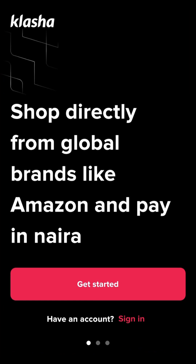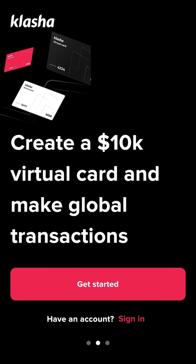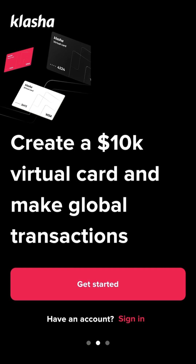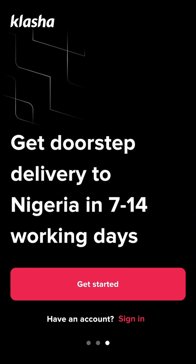Clicking Open brings up the welcome screen. You can see it says 'Shop directly from global brands like Amazon and pay in Naira,' confirming the virtual card supports Amazon. They also advertise over $10K monthly virtual card limits.